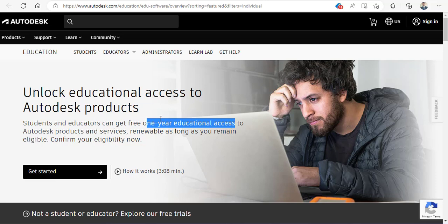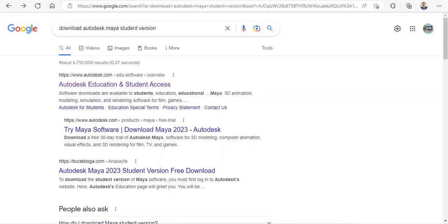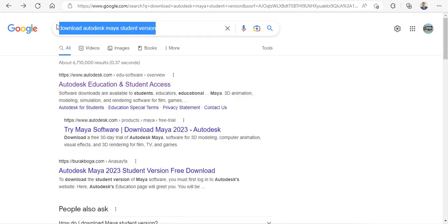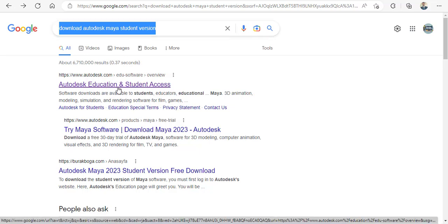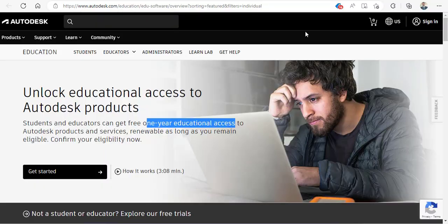All you need to do is come to this particular website, or if you don't know, just come here and write on Google 'download Autodesk Maya student version.' Once you do that, the first link will appear: Autodesk Educational Student. If you click on this link, the webpage will appear.